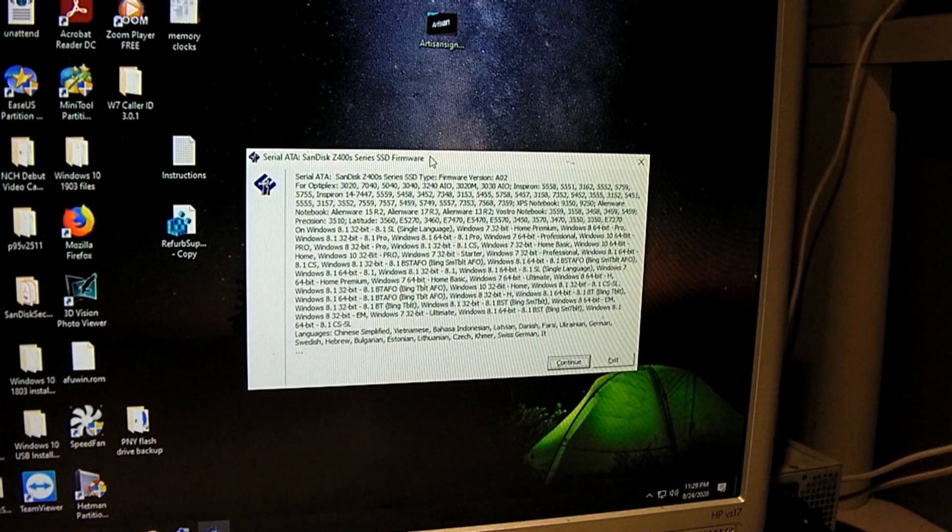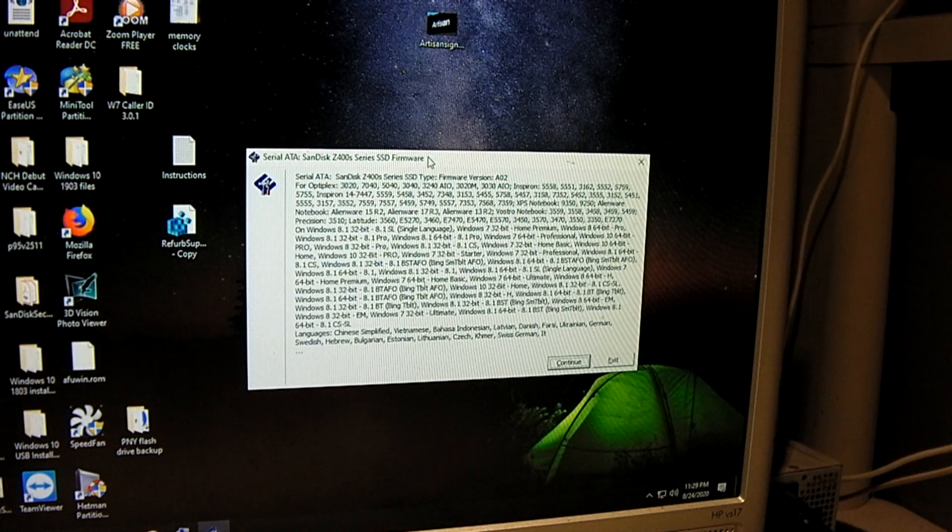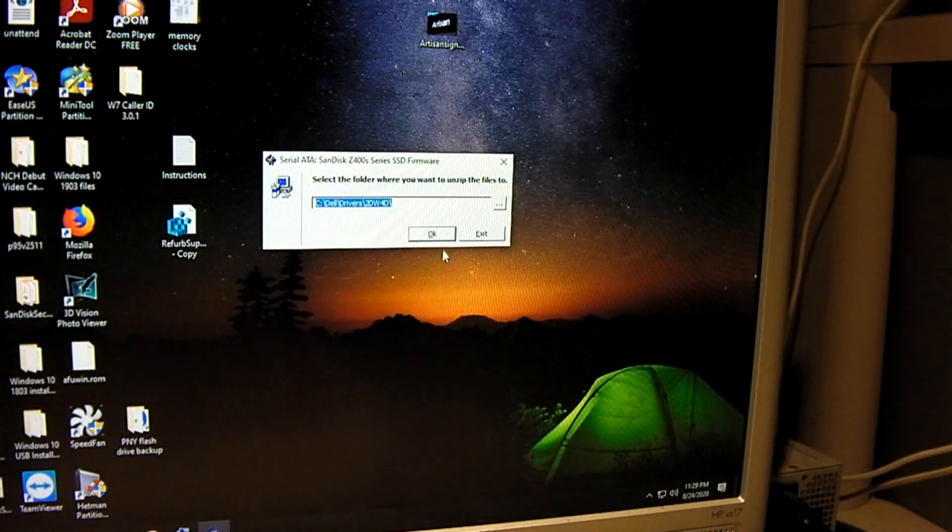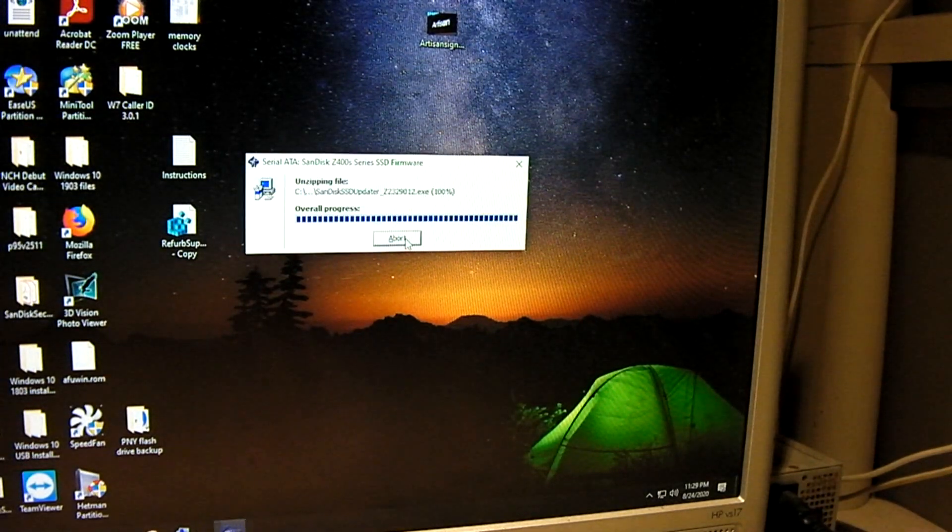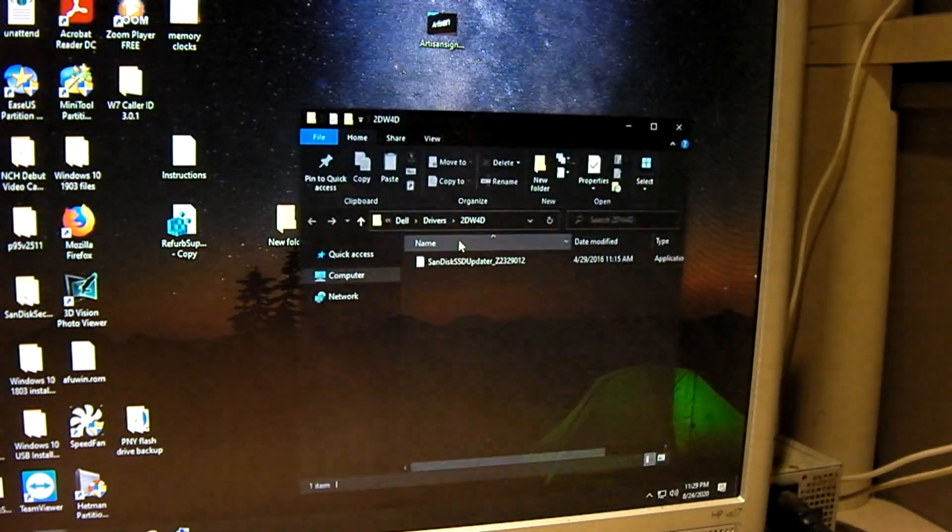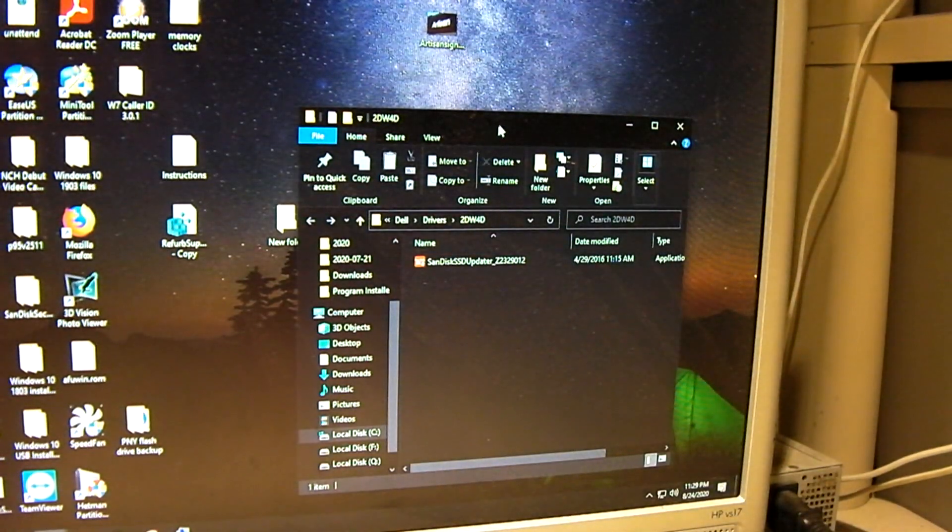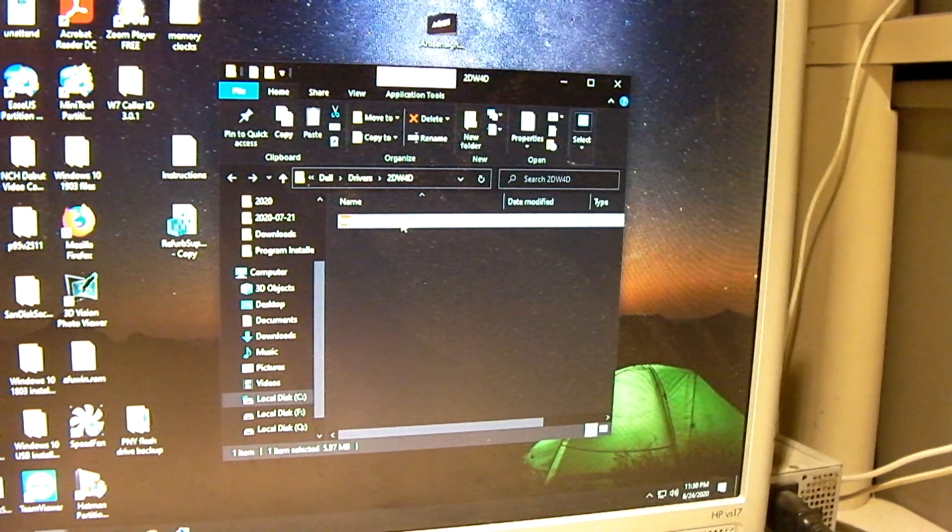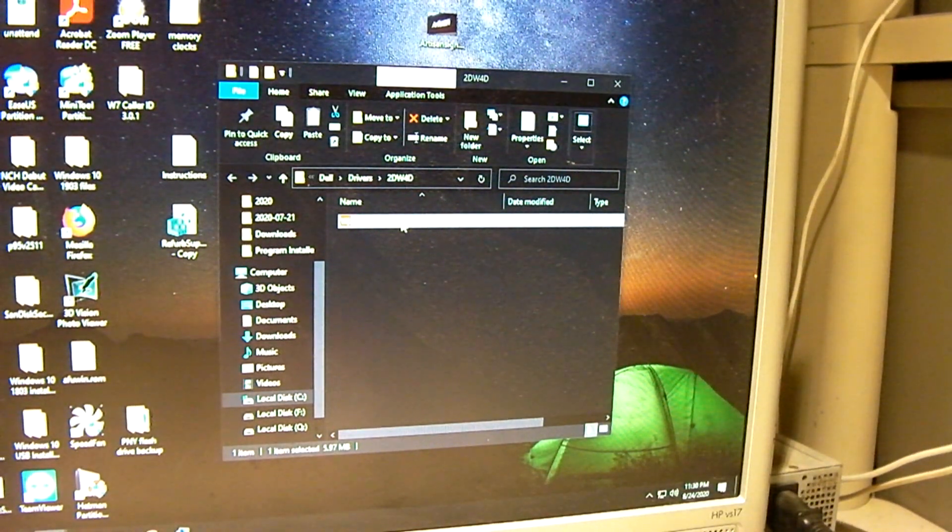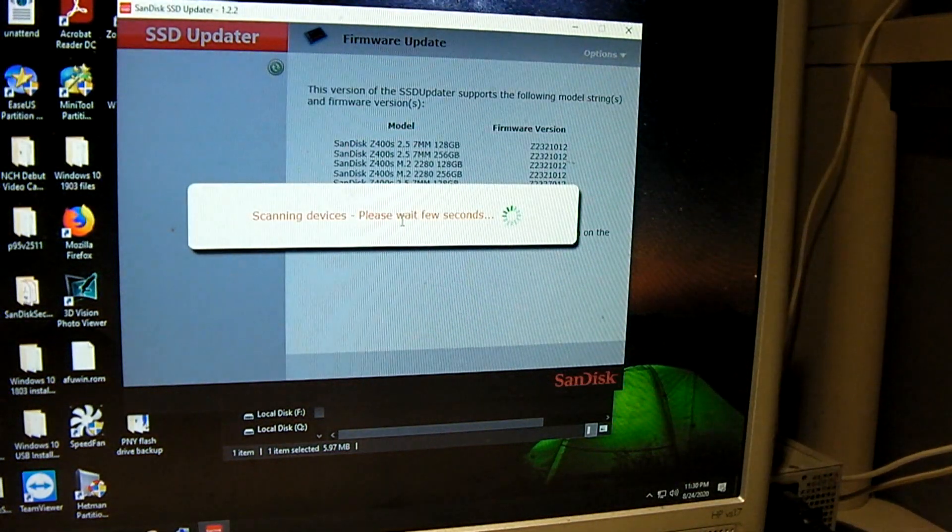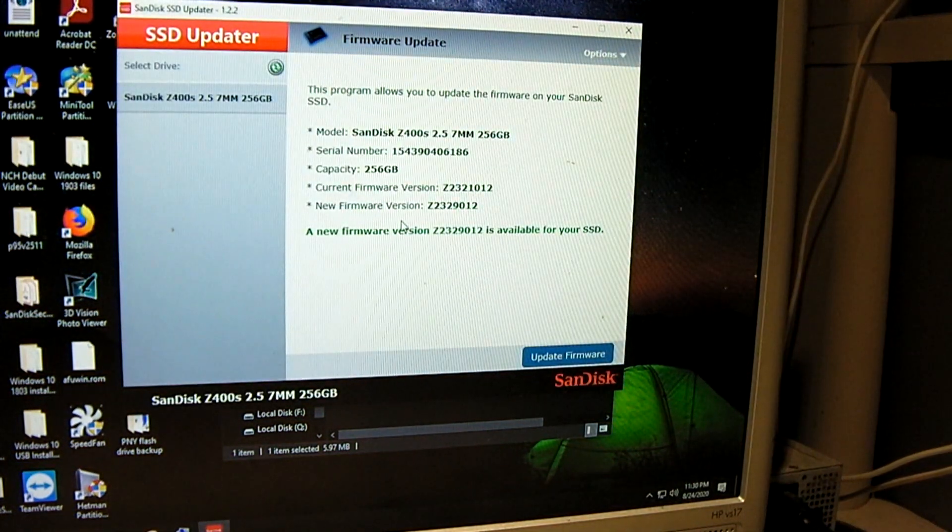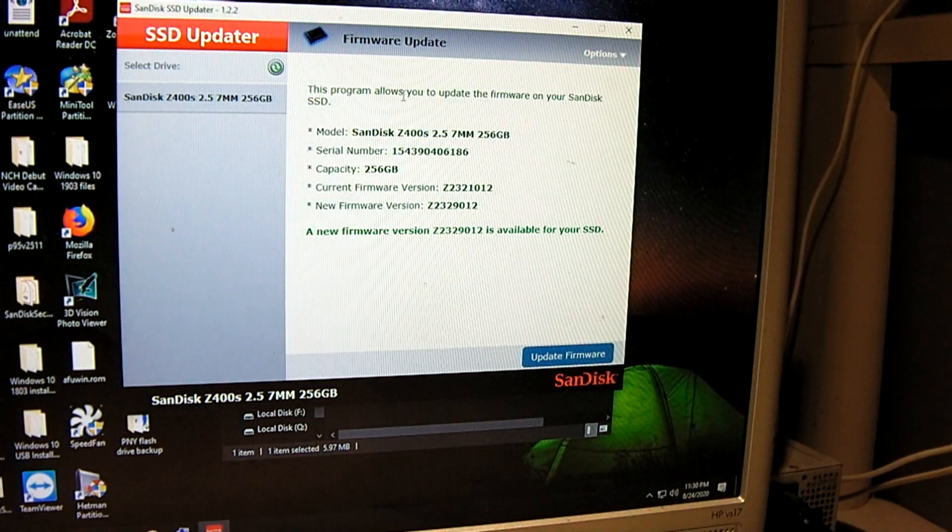Okay, so we got the SSD plugged up. Now let's go ahead and give this a try here. And you can see it's detected our SSD.